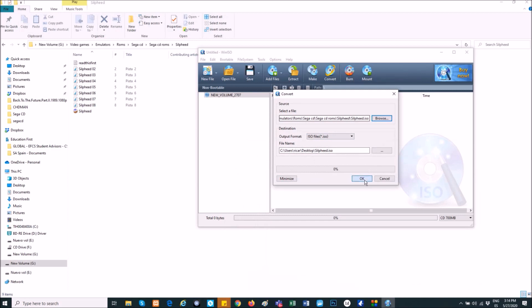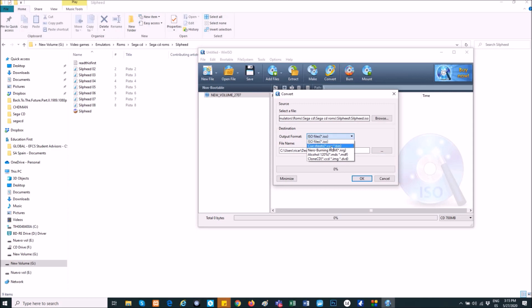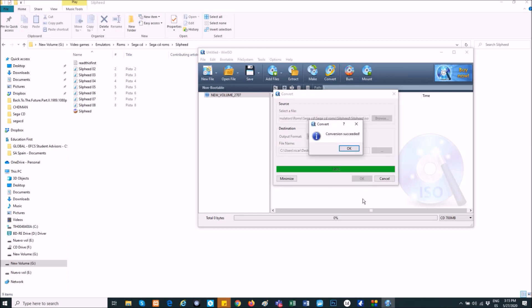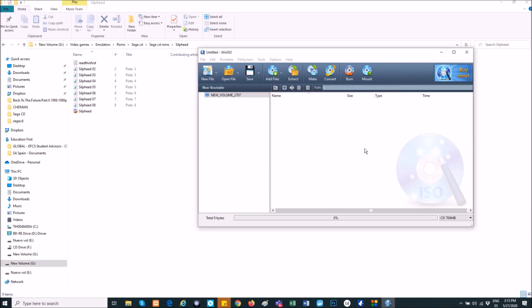Remember that it's going to appear in your desktop. And you have to change this to CueBin, the output format. Now, OK, this is very fast. OK.